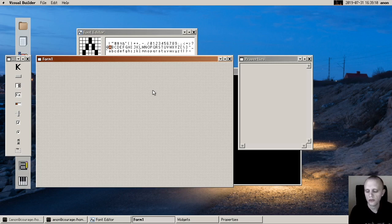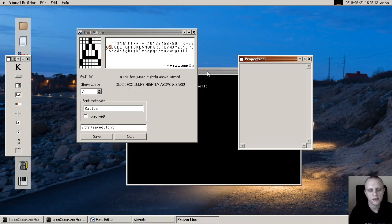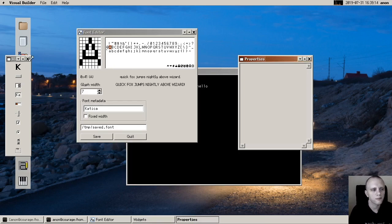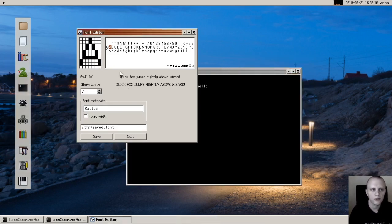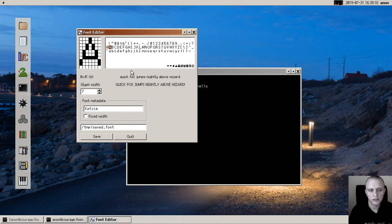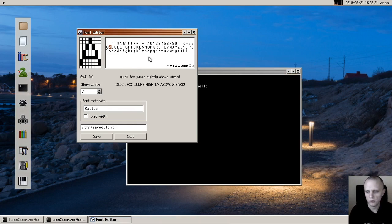And font editor is the first such program, so this is made in the visual builder now. It's pretty cool.